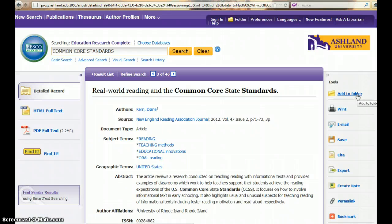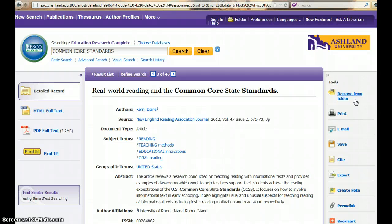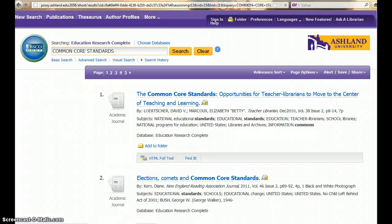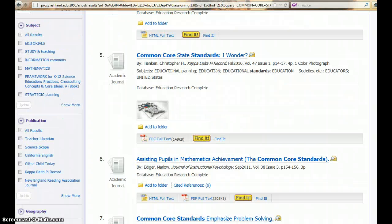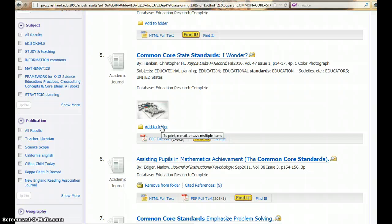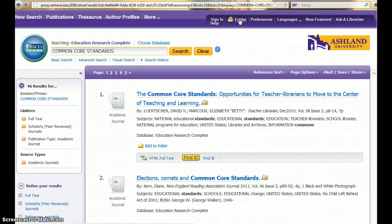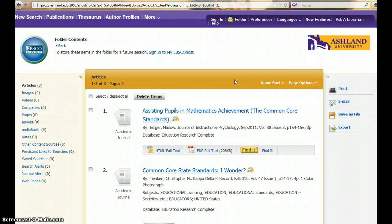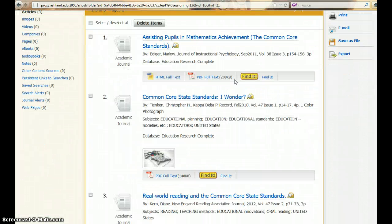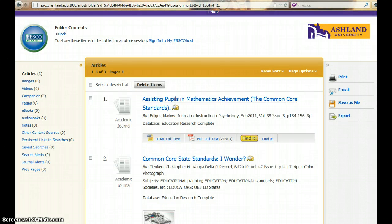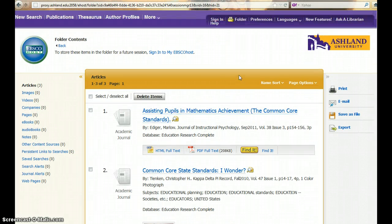Add your article to the folder. The folder will save your results during the current session. Additional entries can be made. Click Folder to view what you have saved. It is also possible to save these entries for future sessions — to do so, you will need to create a free My EBSCO account.